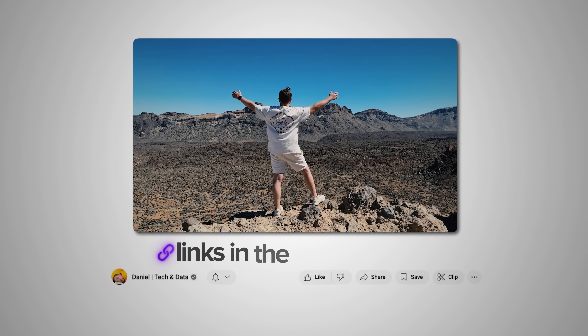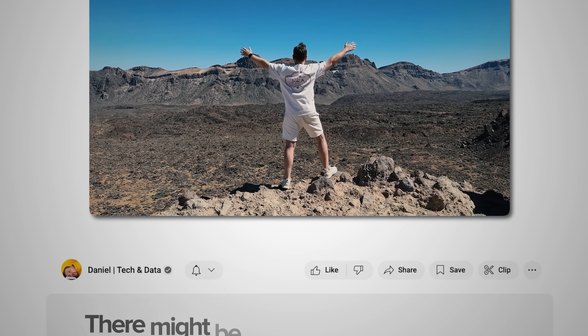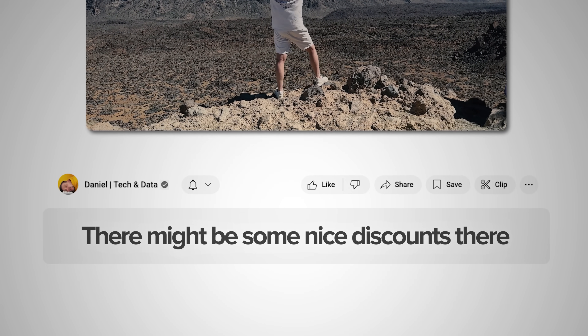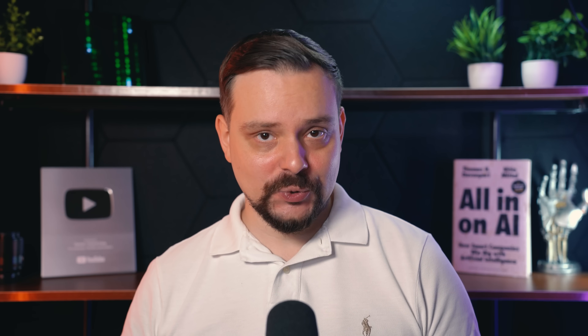Make sure you check out all the useful links in the description after watching this video. There might be some nice discounts there. Let's get into it.